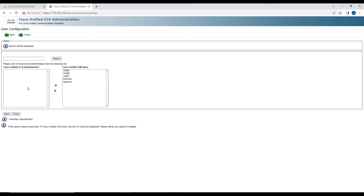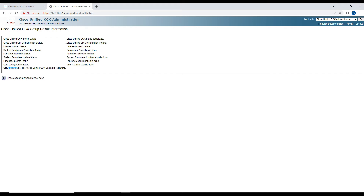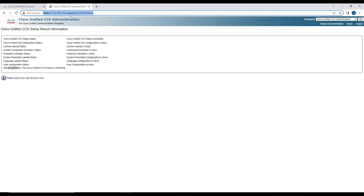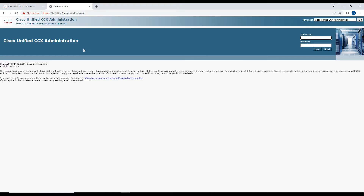Now it is asking to create a CCX administrator user. I'll add my name as the CCX administrator and click Finish. The setup is now complete — the CCX engine is restarting. You can see the completion summary: Call Manager configuration done, license upload done, system component done, publisher activation done, system parameter configuration done, language update done, user configuration done. We'll close the browser and open the URL again to log in.